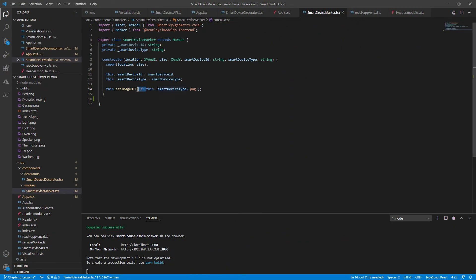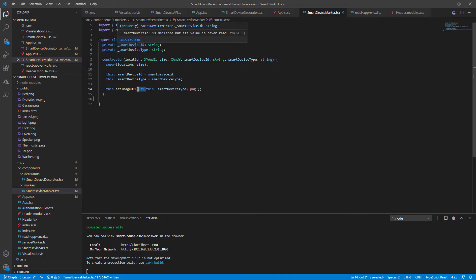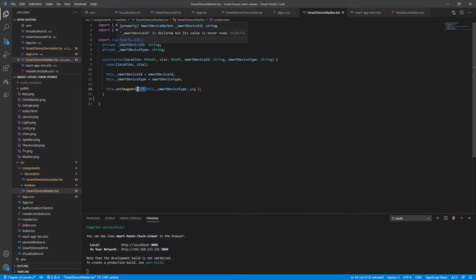If you recall from the last lesson, we lost a smart device ID from our viewer. Since we're no longer using the HTML element, nothing is utilizing the smart device ID.